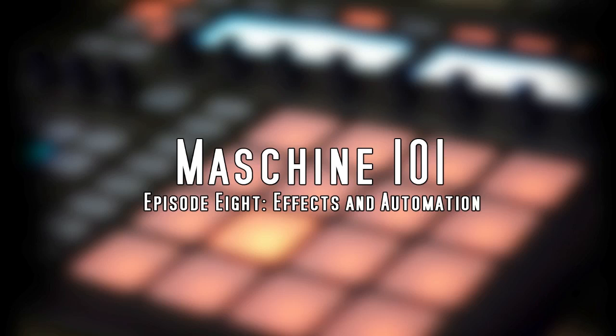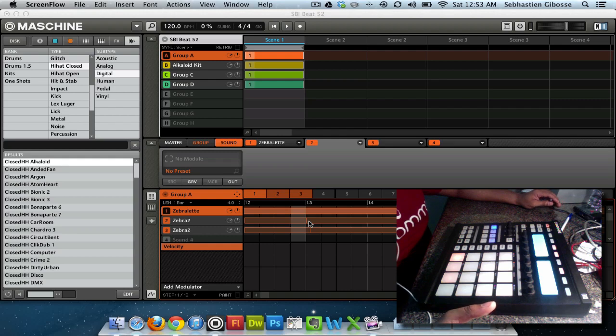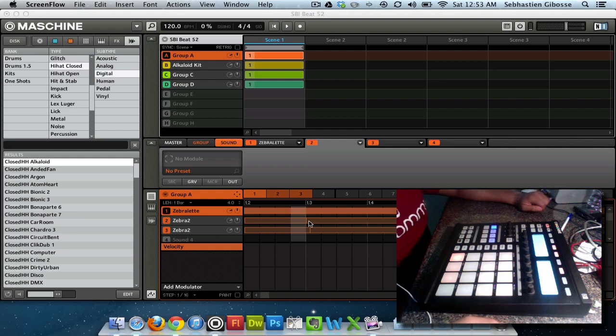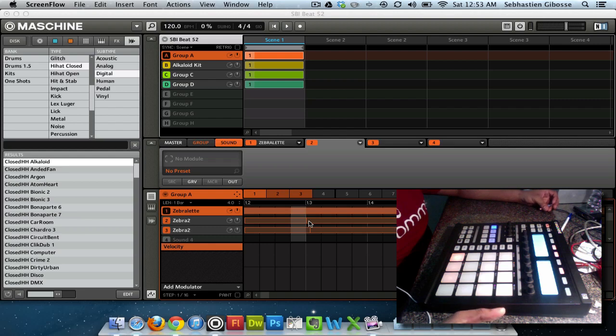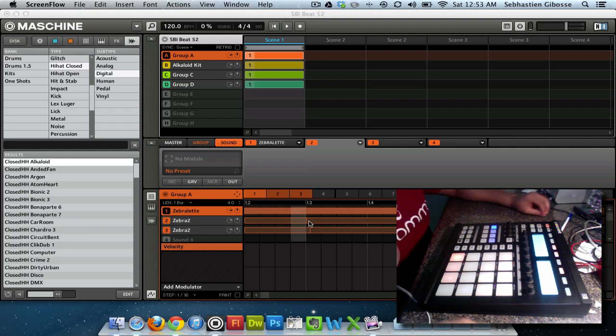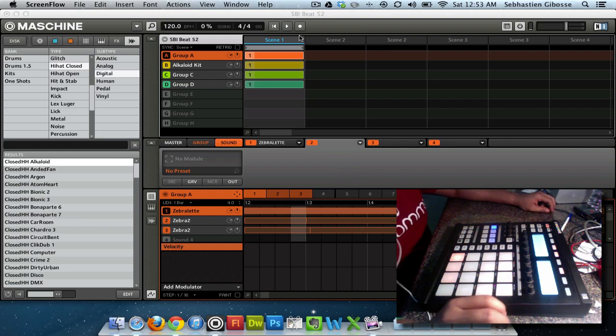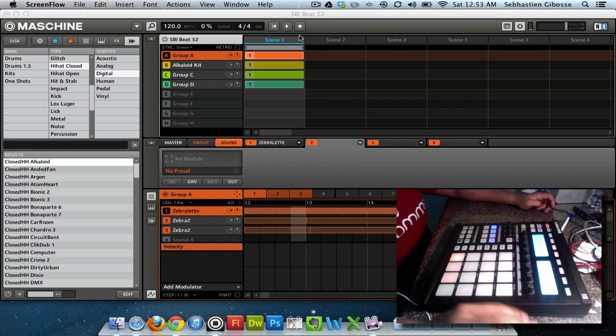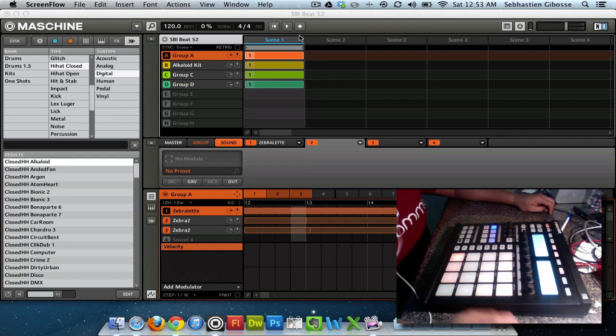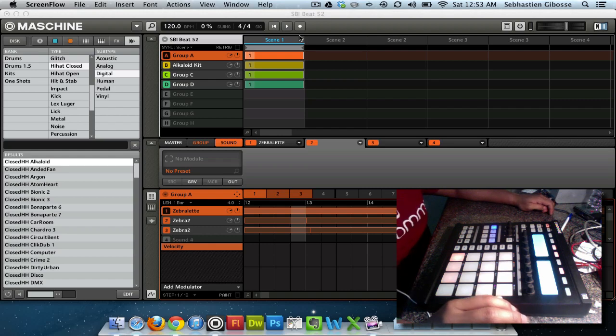Effects are something that I think are very important to Machine because the stock sounds are not enough without effects. I think every beat you have should have your own feel to it, something that no one can really just buy a program out of the box and automatically duplicate.